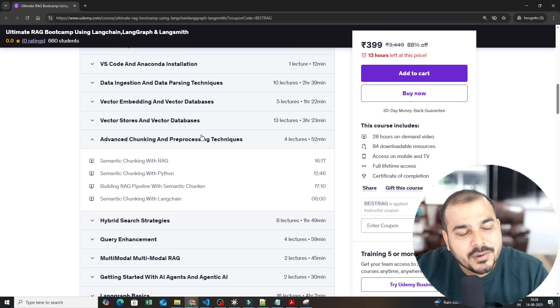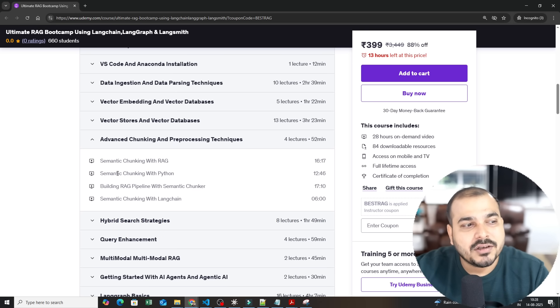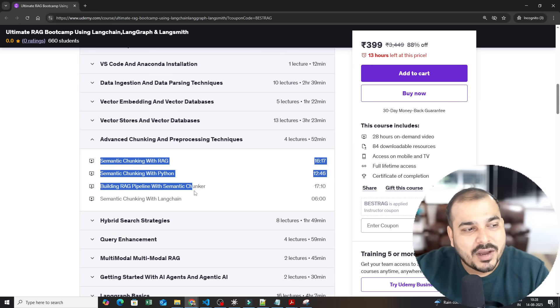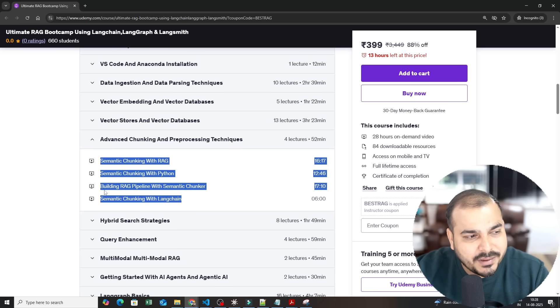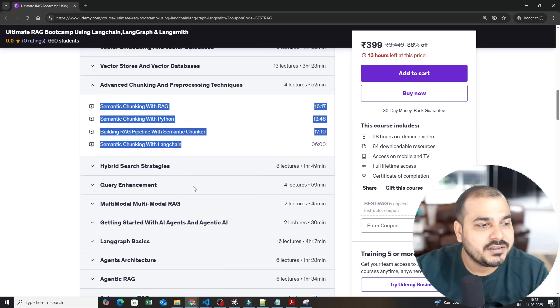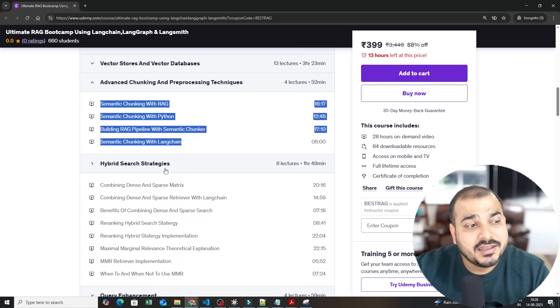Then you have advanced chunking and pre-processing techniques. You have semantic chunking with RAG, semantic chunking with Python, how to build a RAG pipeline with semantic chunker.